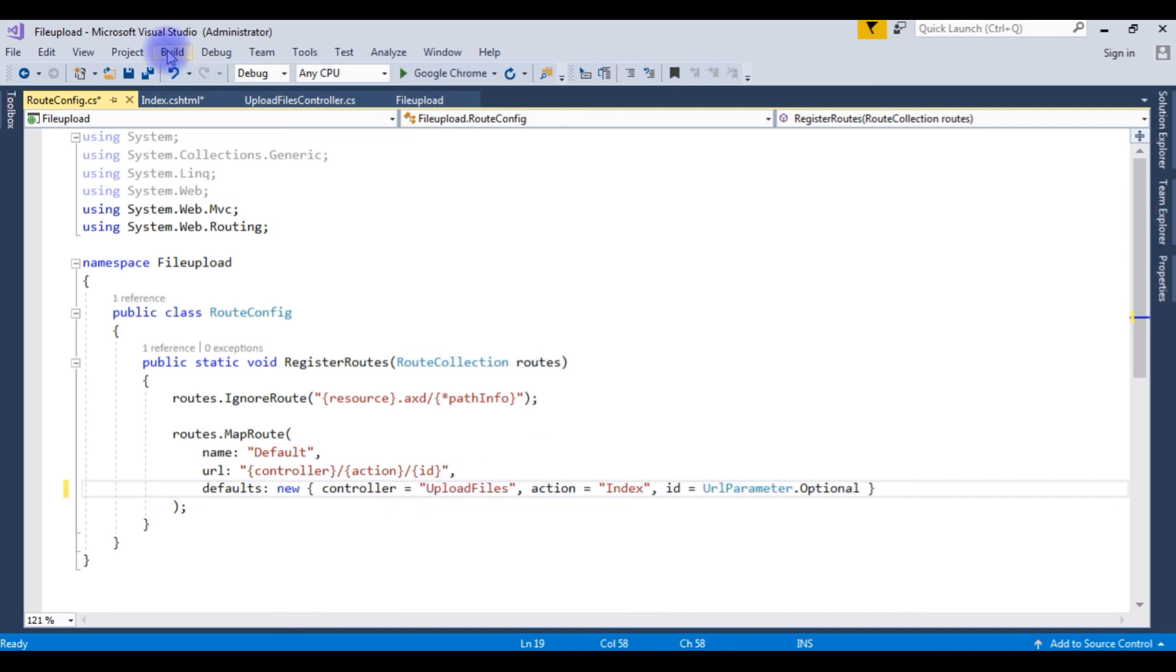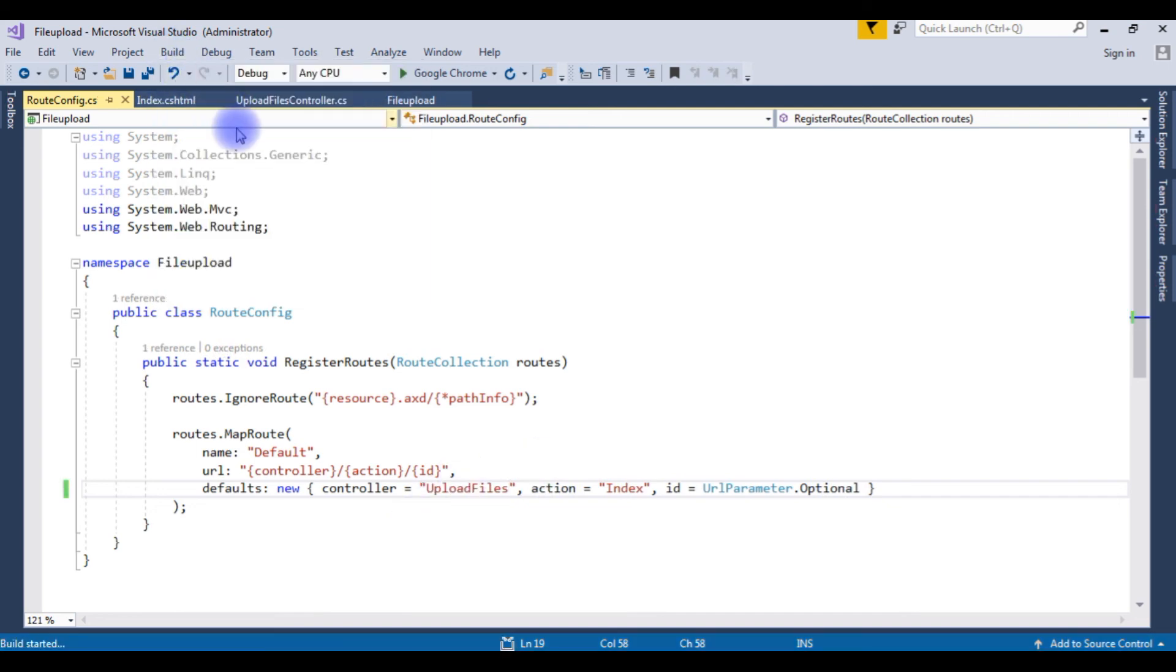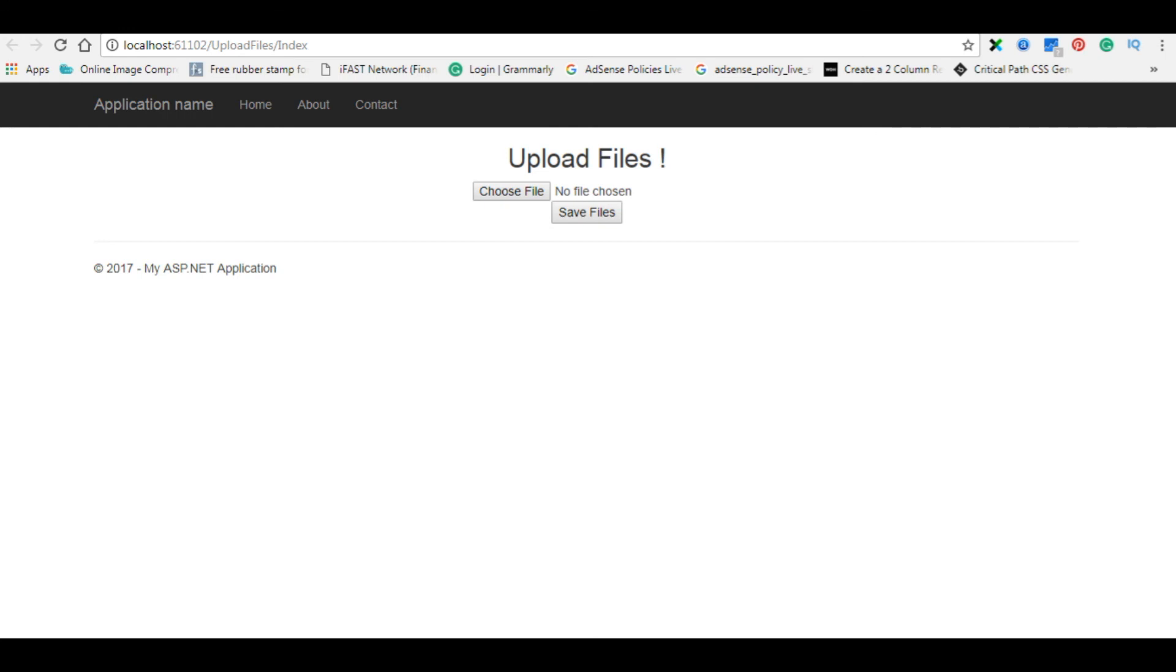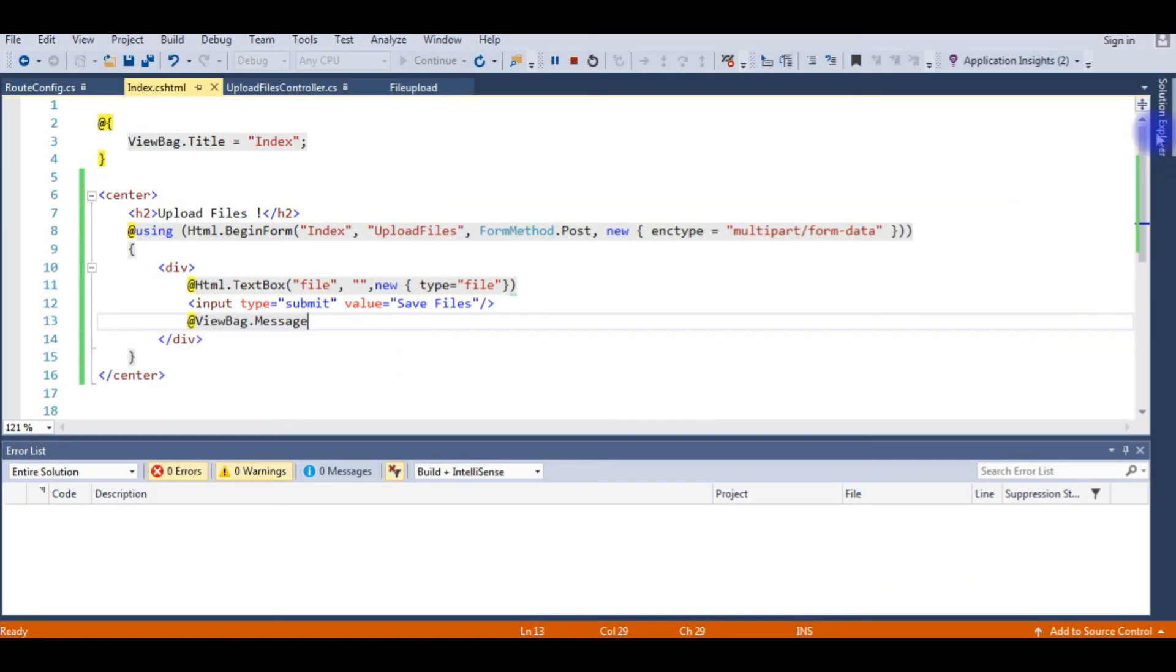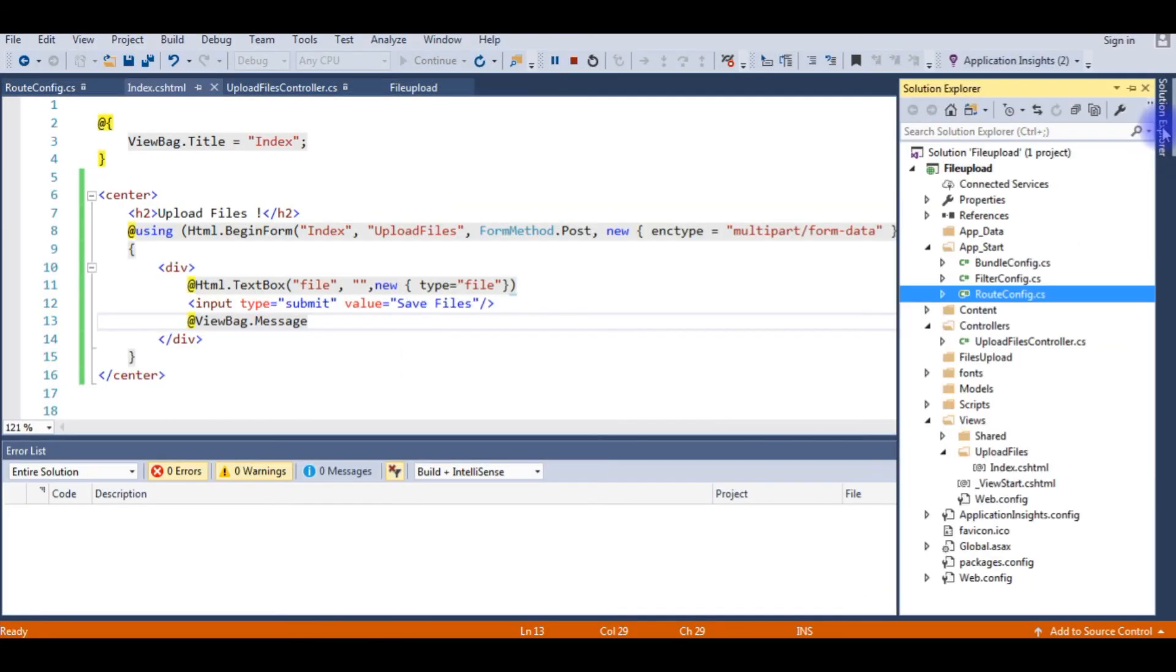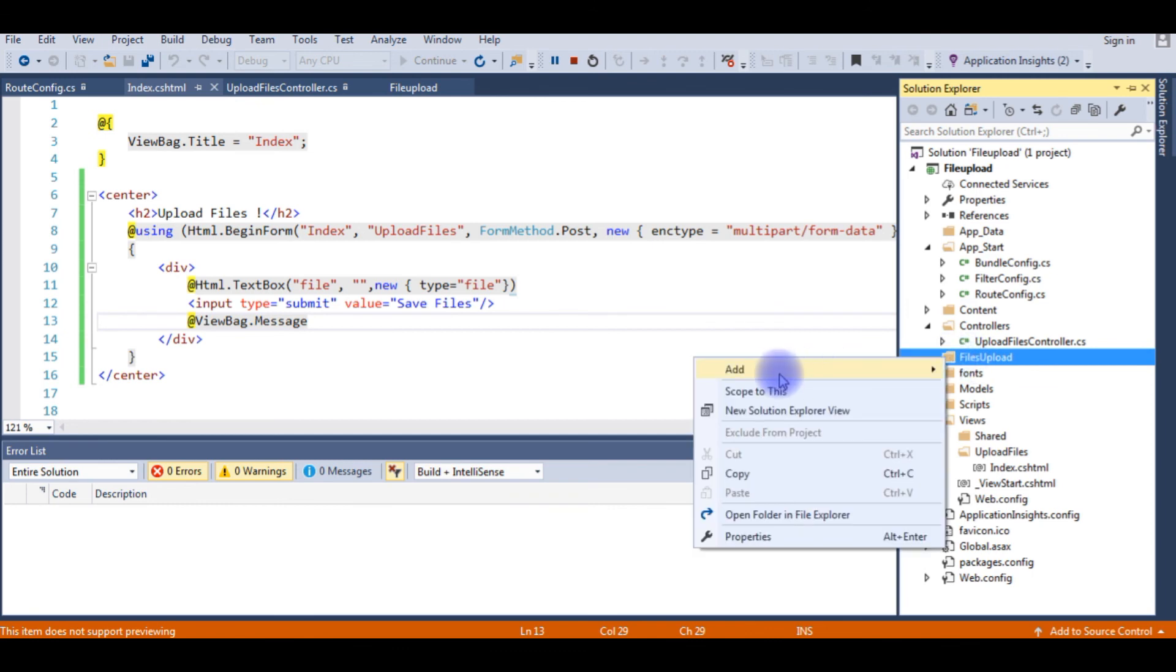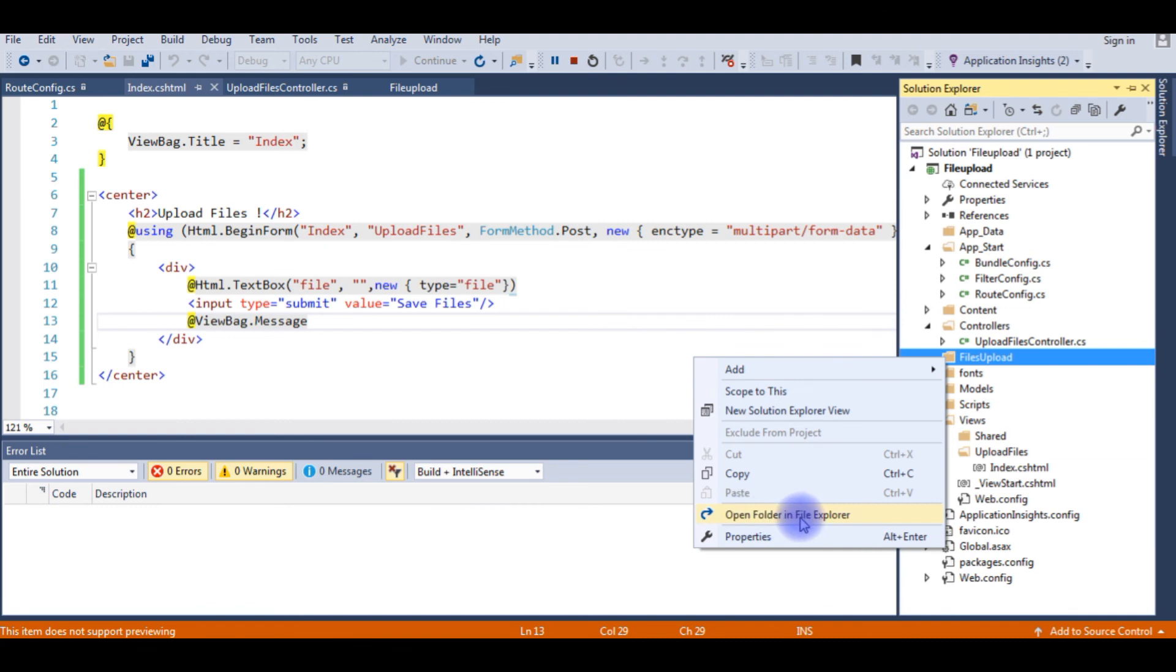Let's build it again. Build succeeded. index.cshtml. Let's check the output on a Google Chrome browser. Now here we got the designing part, upload files. Before saving the files, let's check the folder in our project. Go to Solution Explorer. Here the folder, right-click, open folder in file explorer. Here the folder is empty.